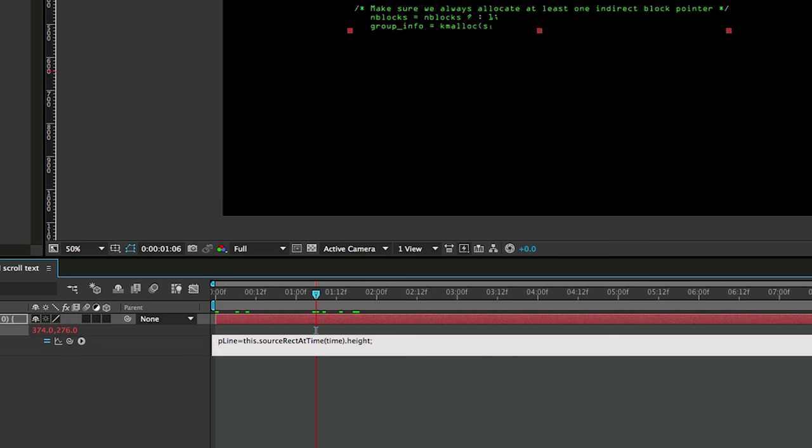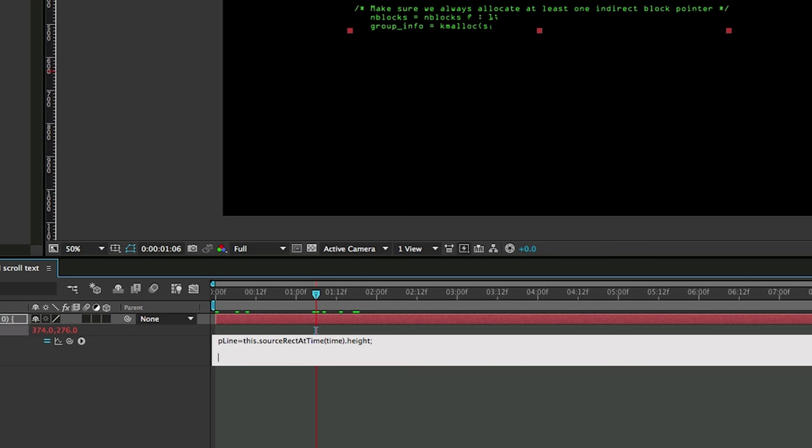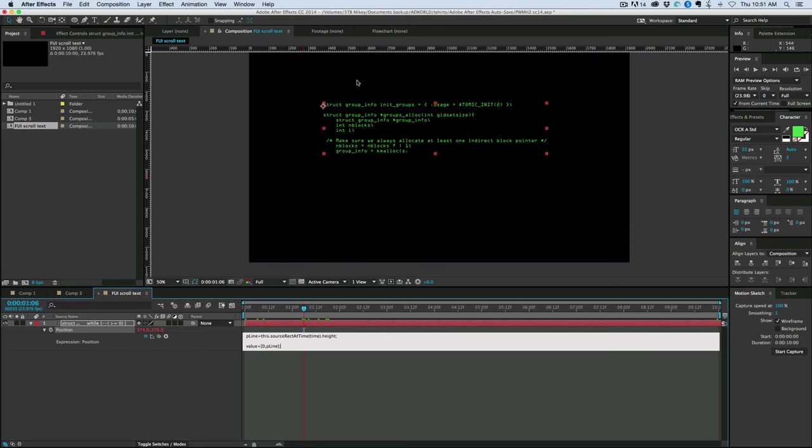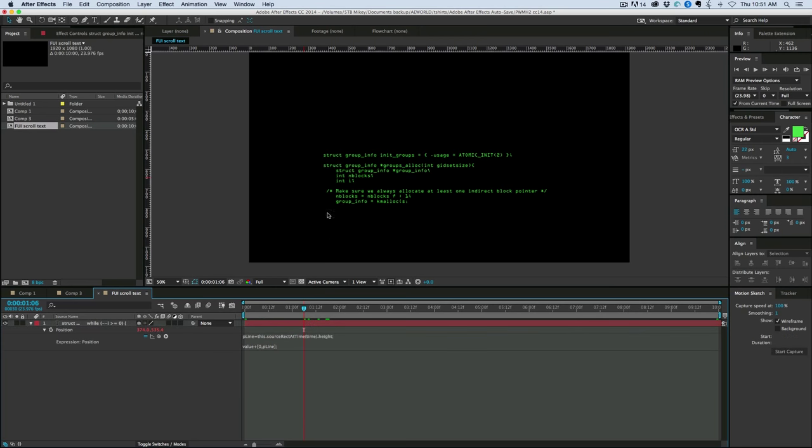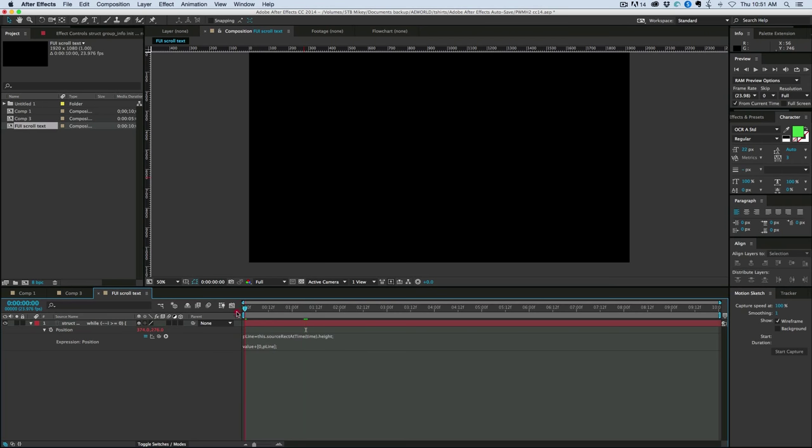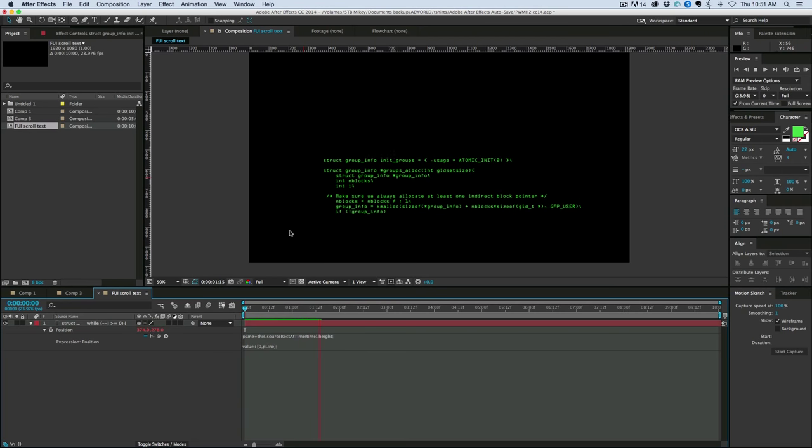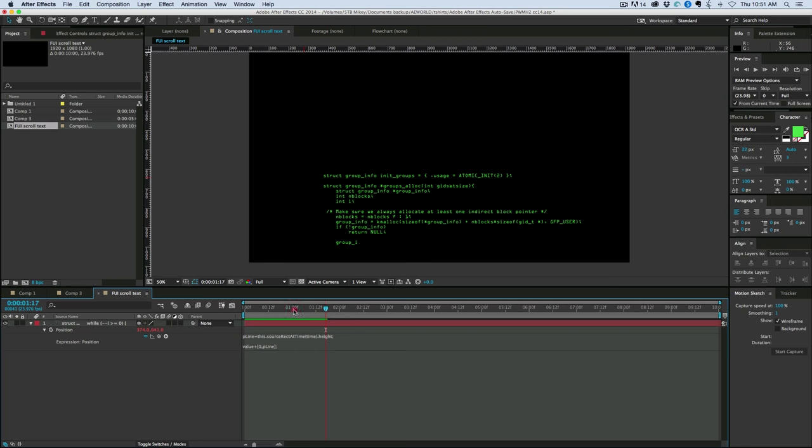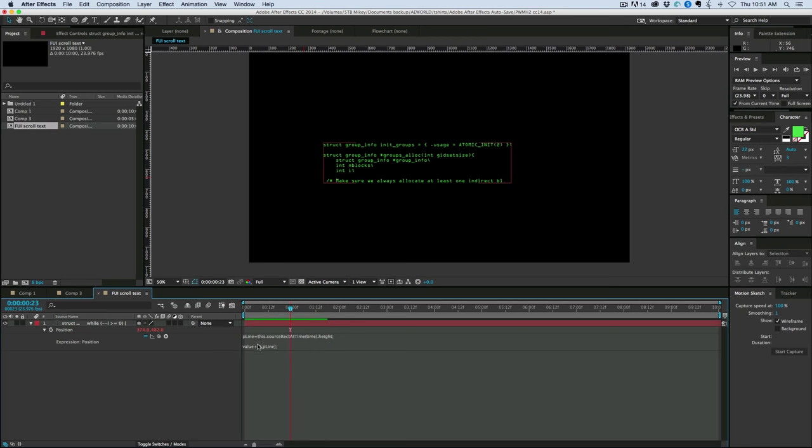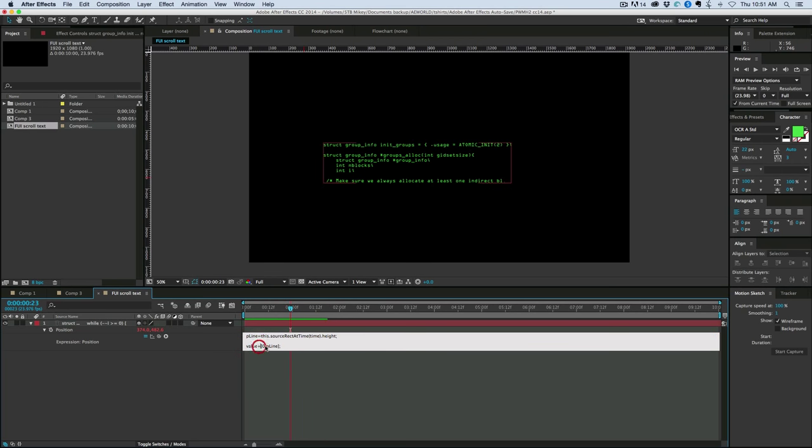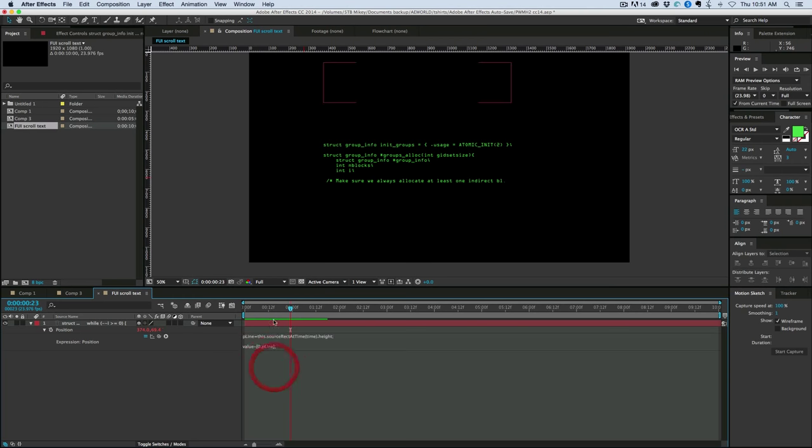And then what we'll do next is type value plus, and then in square brackets, we want this just to move vertically, so put 0, comma, P line. And what that is doing is as this bounding box gets bigger, it will move at the same rate. So now as I come in and play this, it's moving, but it's moving in the opposite direction. So what I did was I added it, and what I really need to do is subtract it.